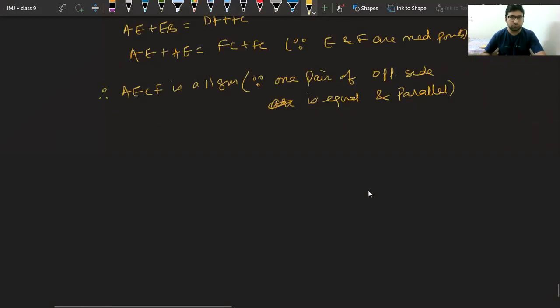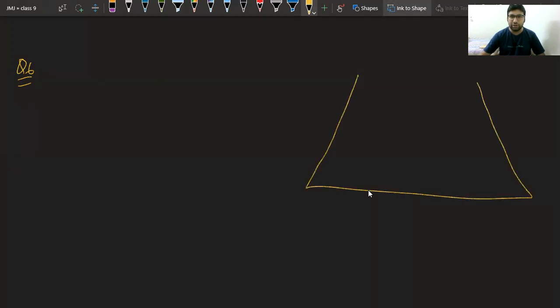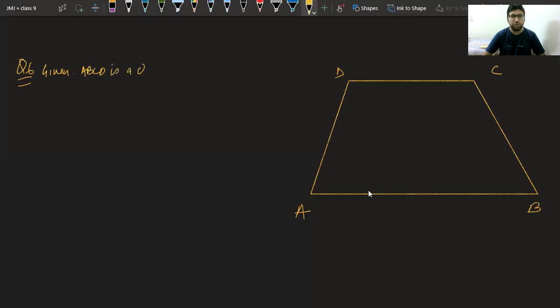Next is question number six: Show that the line segment joining the midpoints of opposite sides of a quadrilateral bisect each other. We have quadrilateral ABCD, and let E, F, G, H be the midpoints of the sides.